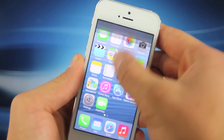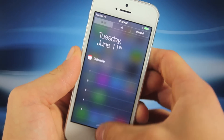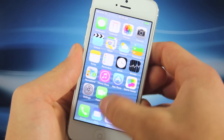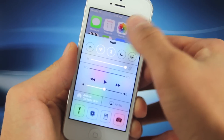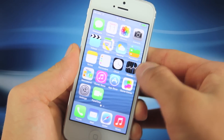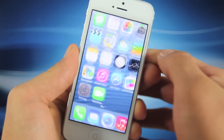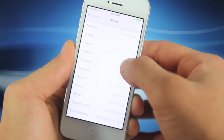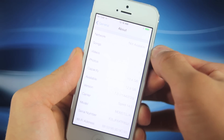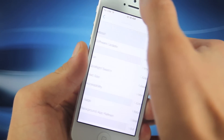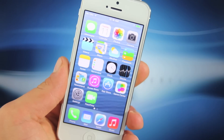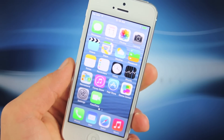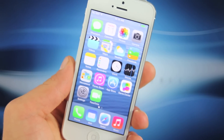Just to show you real quick, this is legit — this is iOS 7 running on my iPhone 5. You have all the toggles down here. If you still don't believe me, we can go into Settings and as you can see right there: iOS 7.0.